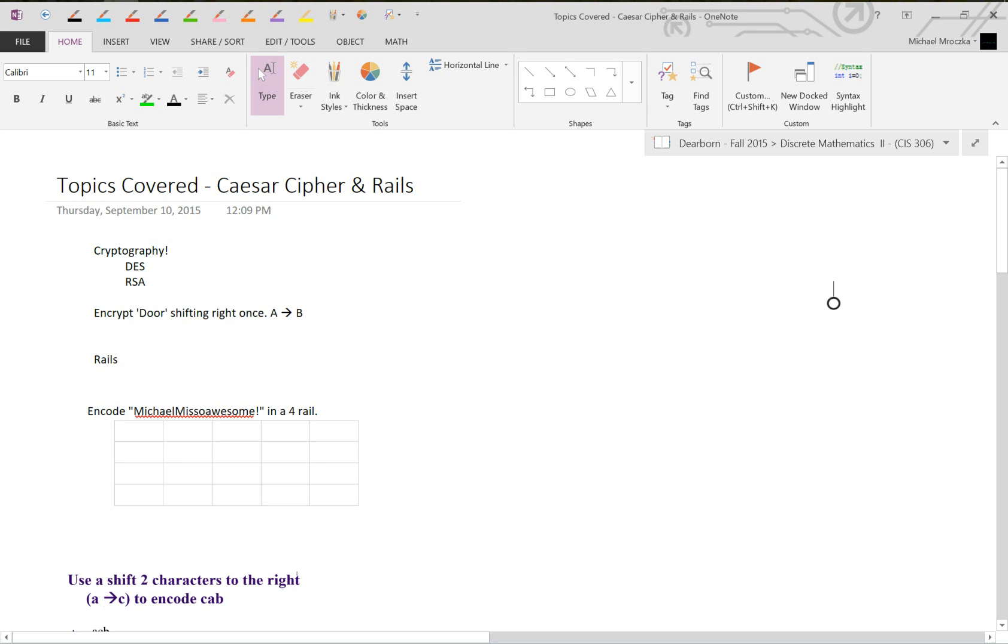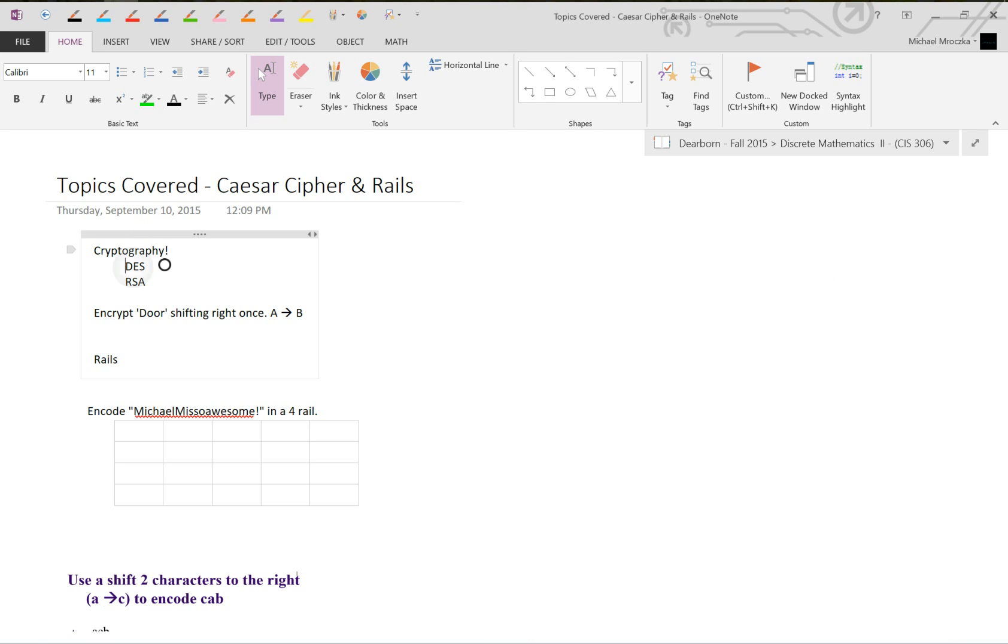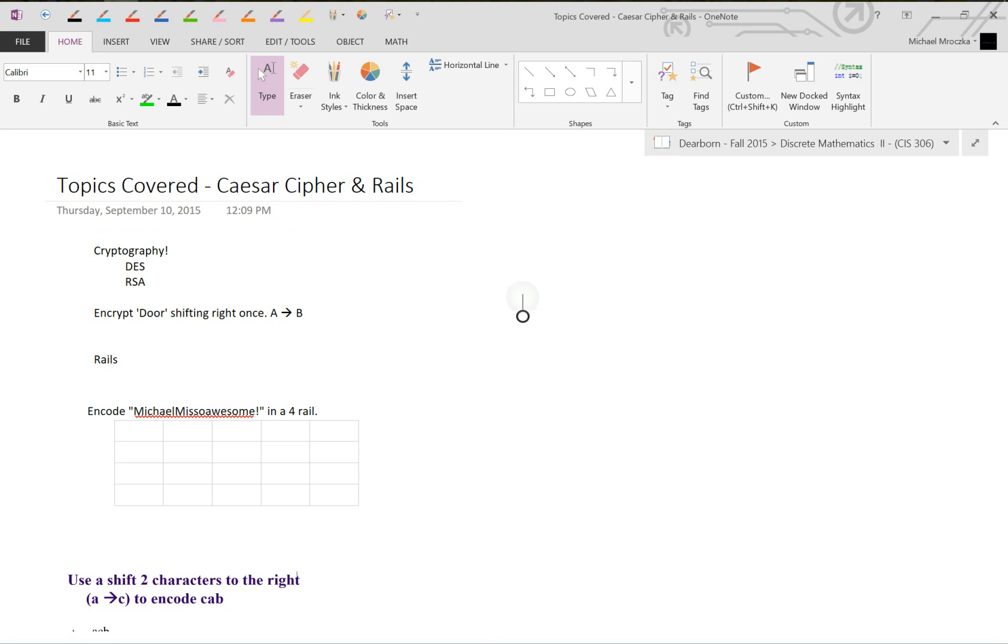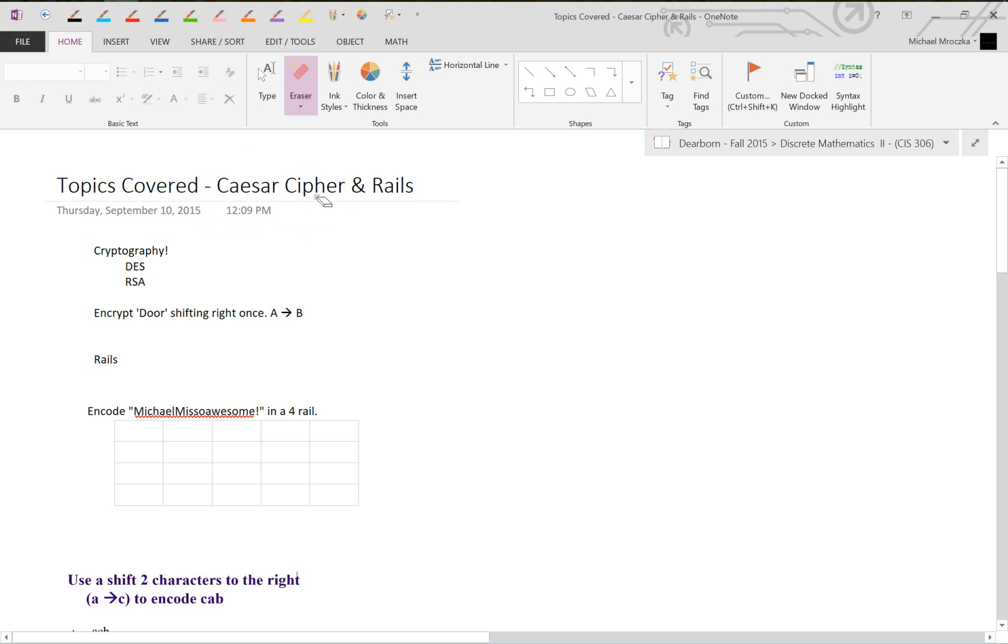Hey guys, this is going to be a quick tutorial on the Caesar Cipher as well as Rails. This is a form of cryptography. There was DES and now AES and also RSA. This is sort of the first way encryption ever happened, through the Caesar Cipher. The idea was Caesar needed to communicate with his troops, so he used the Caesar Cipher to send coded messages to them.